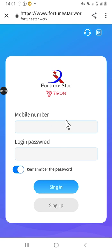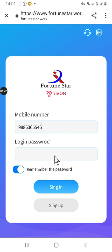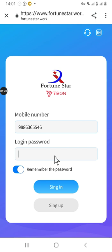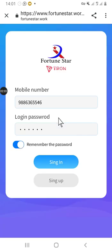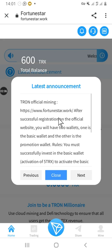Now we are going to log into the app. Here you just type your phone number that you used to register, then your login password — that is the password you used to register. You enter the password and then hit sign in. Sign in successfully.